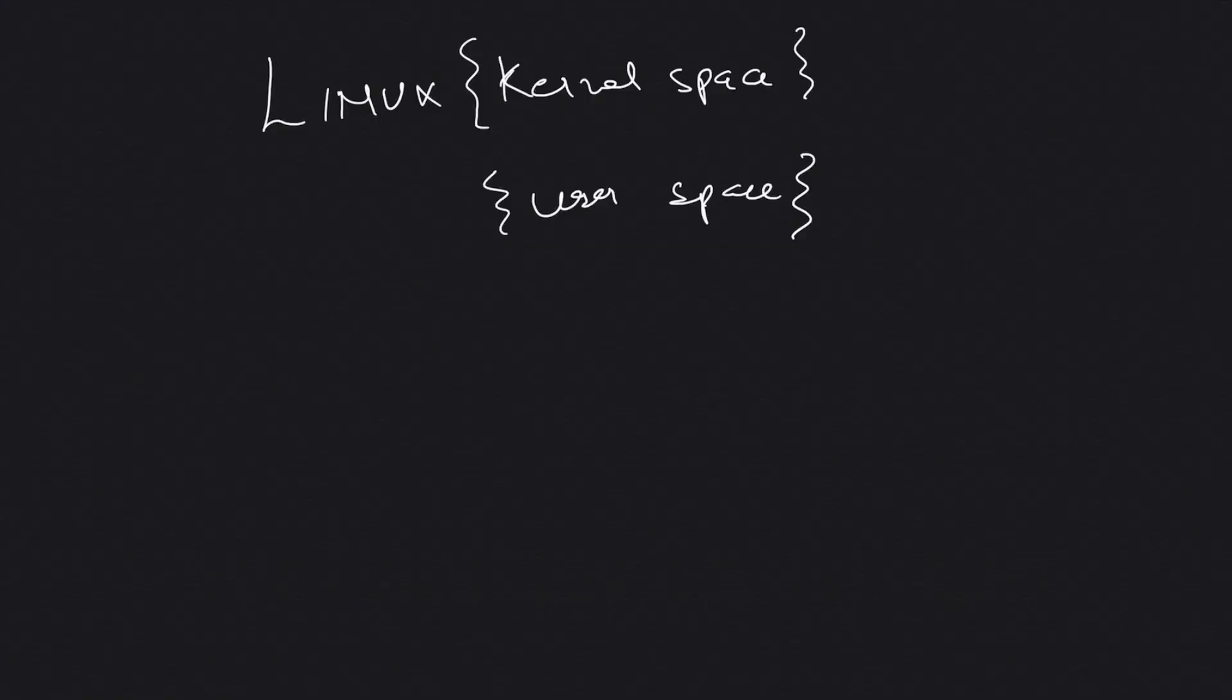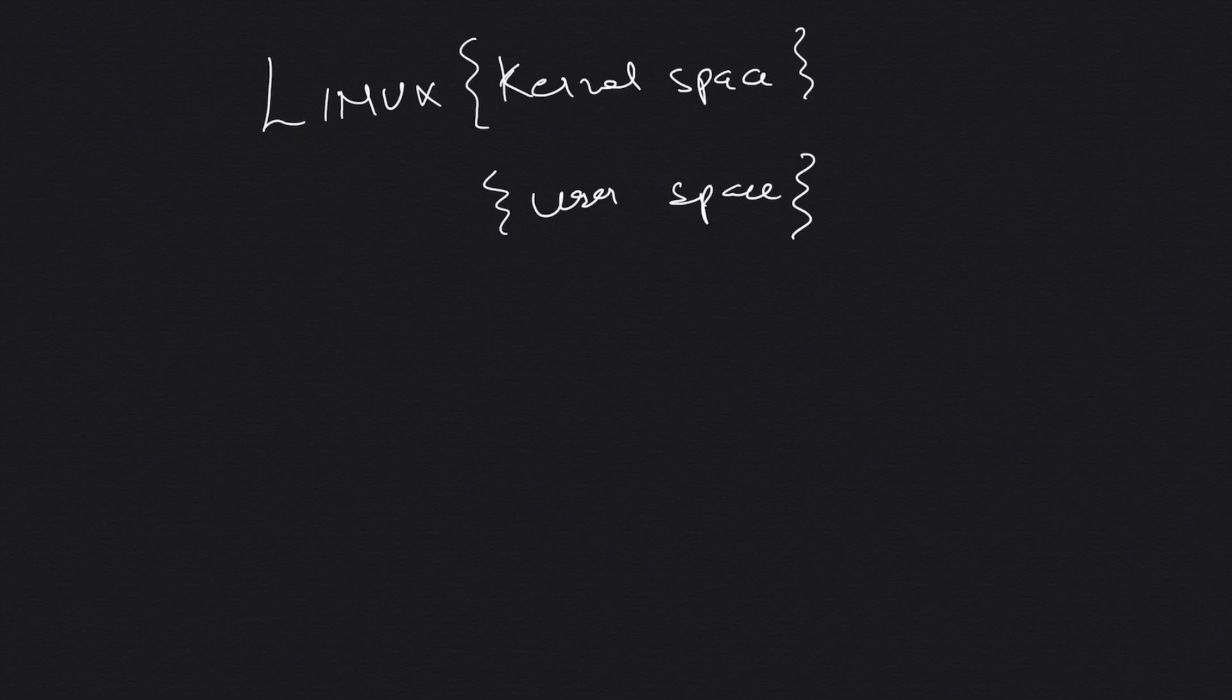Hey guys, welcome back to the channel. In this video we're going to talk about Linux user space and kernel space. But before that, let's talk about some other important aspects as well. The best way to understand an operating system and how it works is through abstraction, which basically means you don't need to care about the nitty-gritty details of what's happening behind the scene and just concentrate on your work.